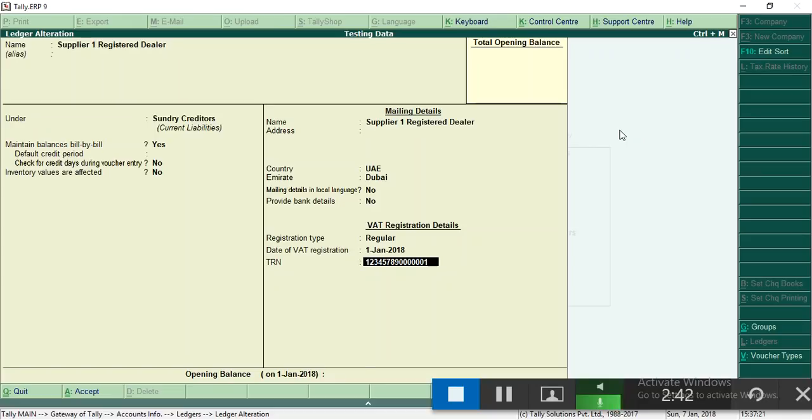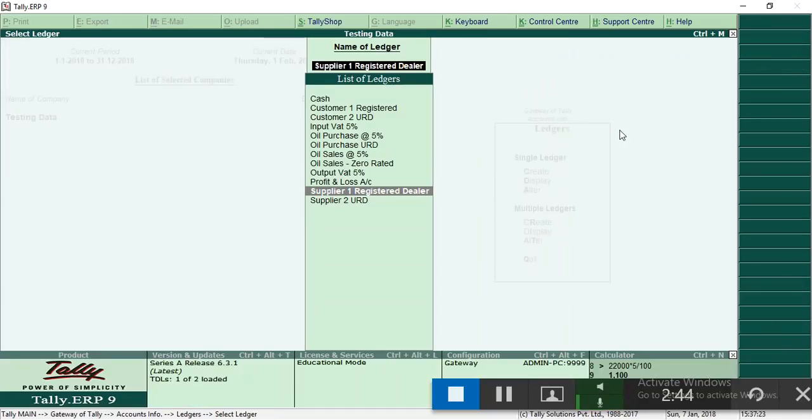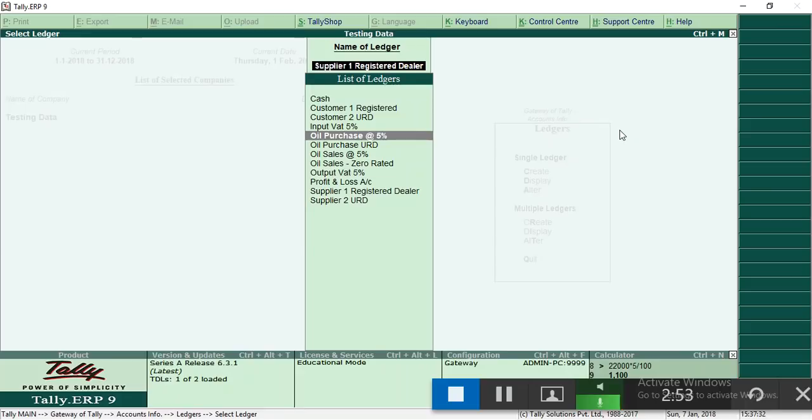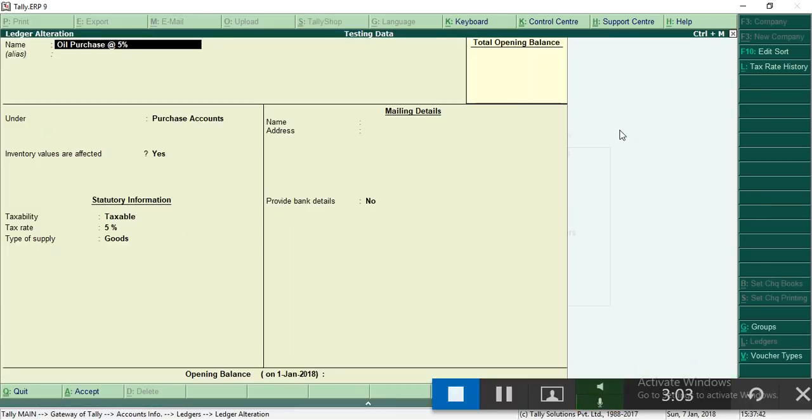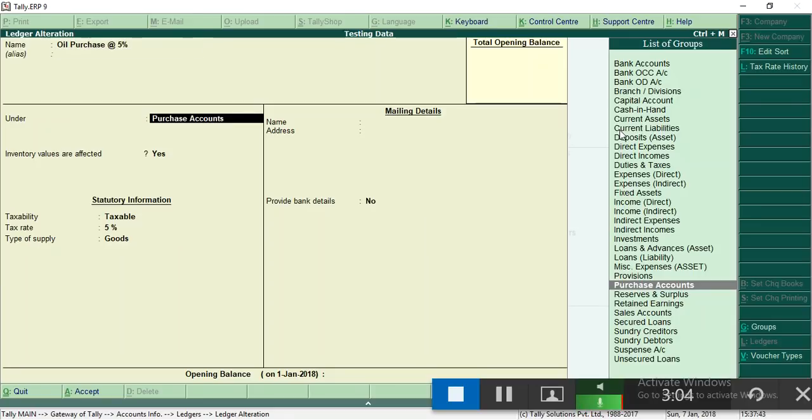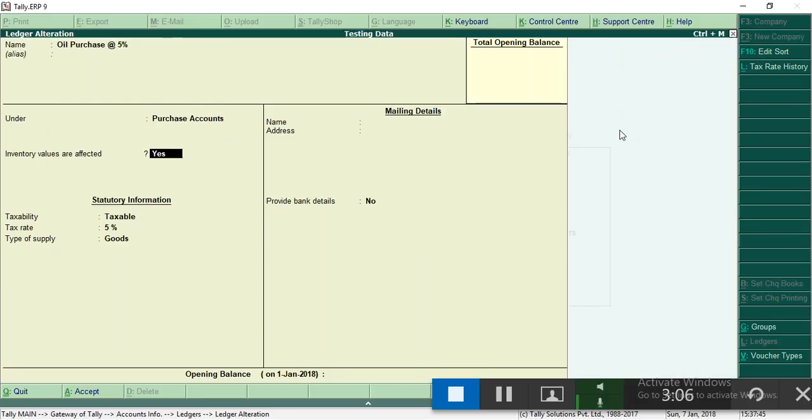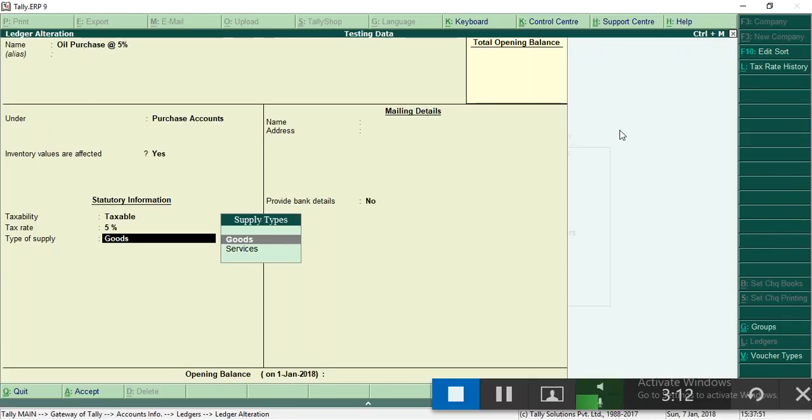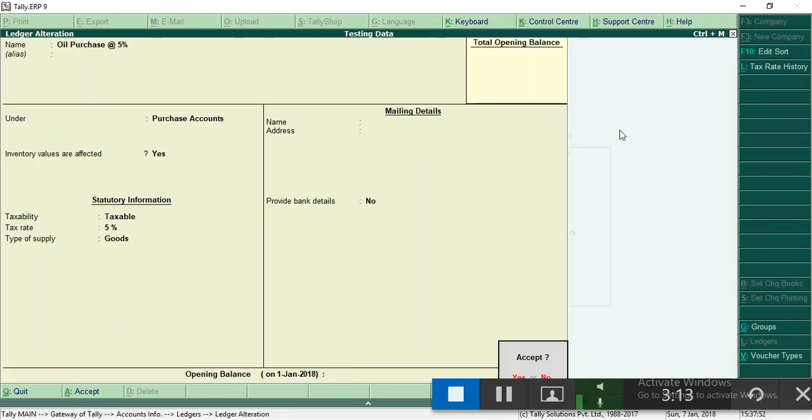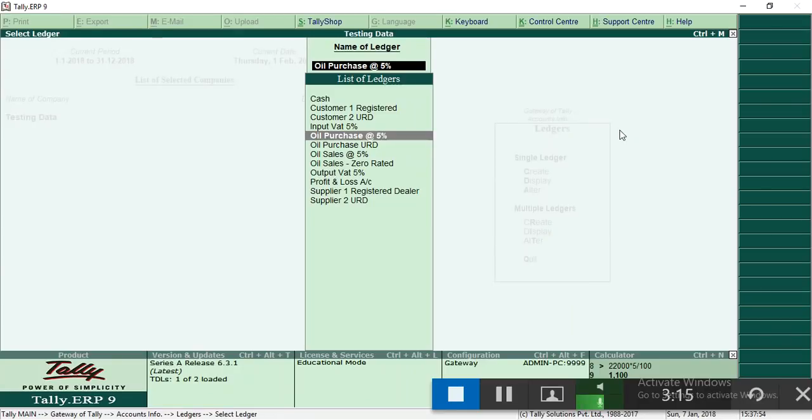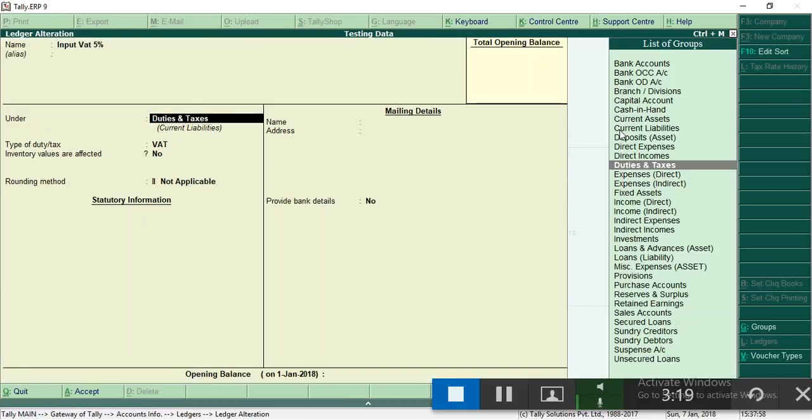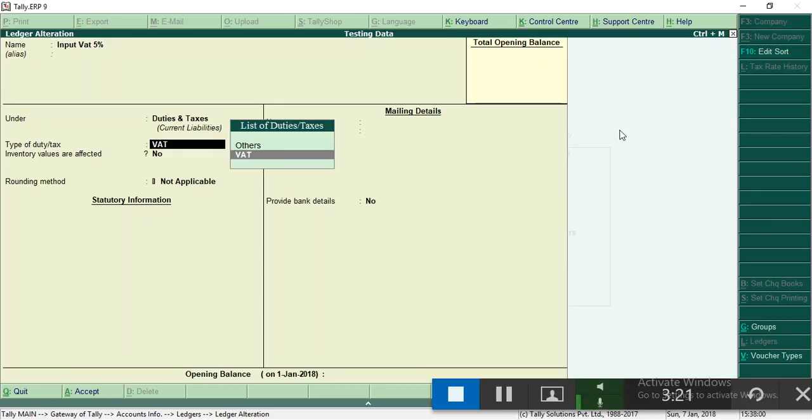After that, purchase ledger. For purchase entry you need one supplier ledger, then purchase ledger, then input VAT ledger. This is purchase ledger under group purchase accounts. Taxability is taxable, rate of VAT is 5%. Then input VAT comes under duties and taxes ledger, duty type is VAT.